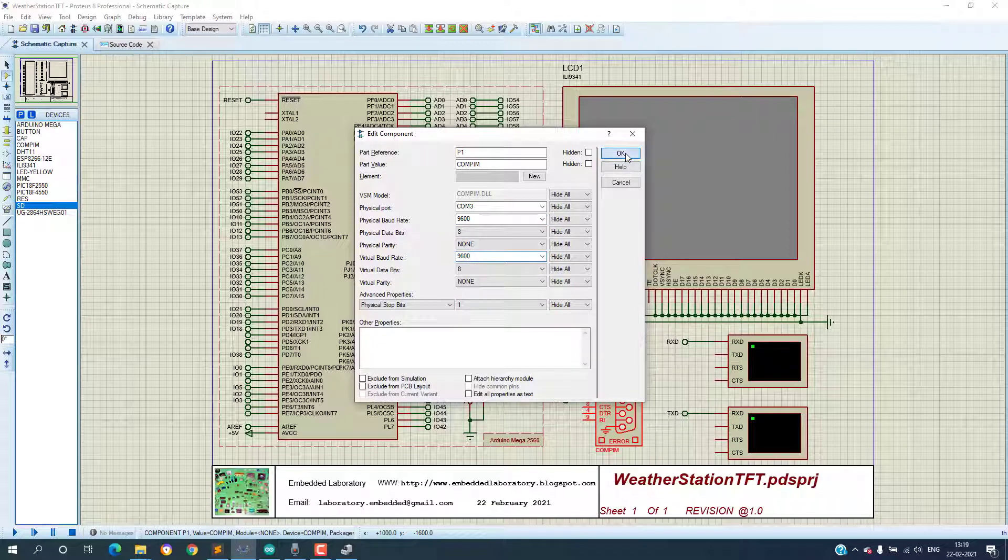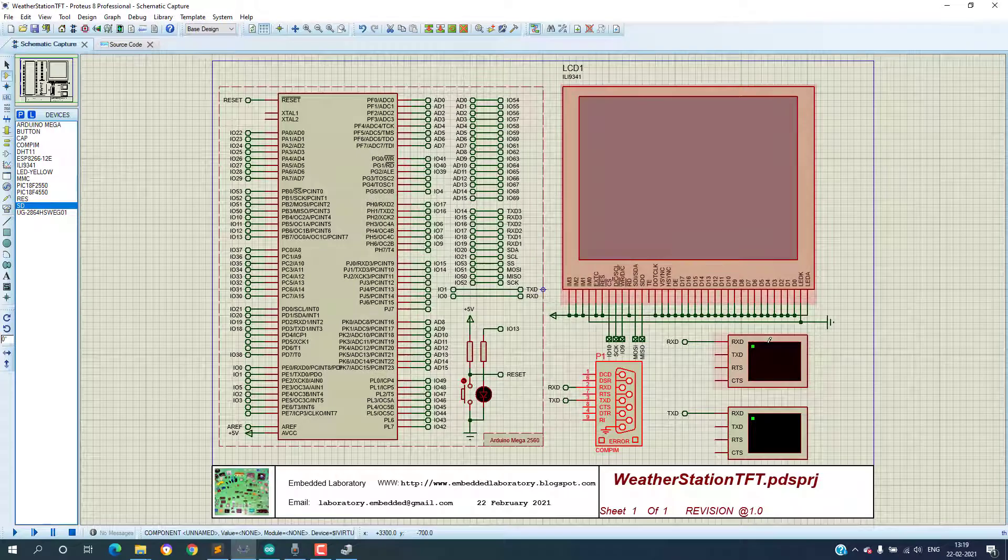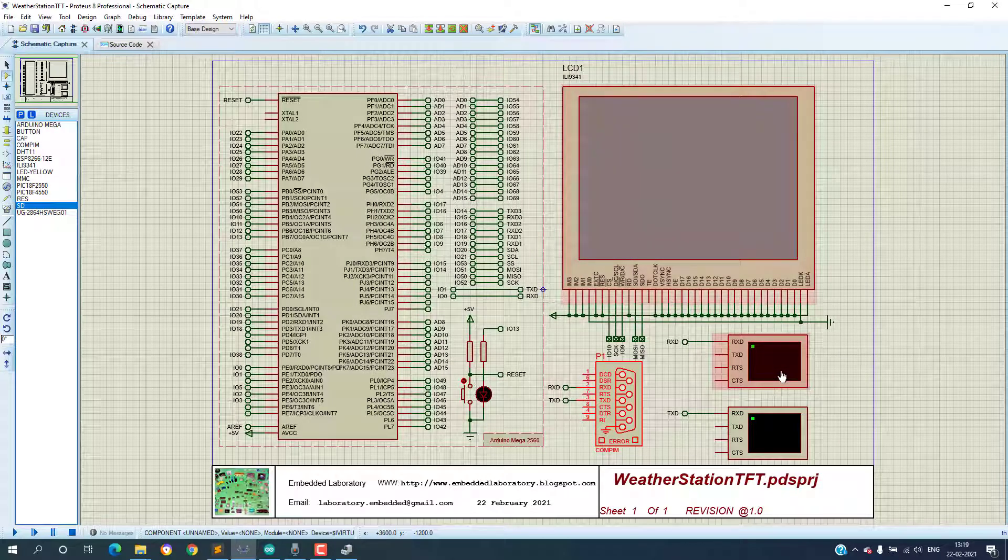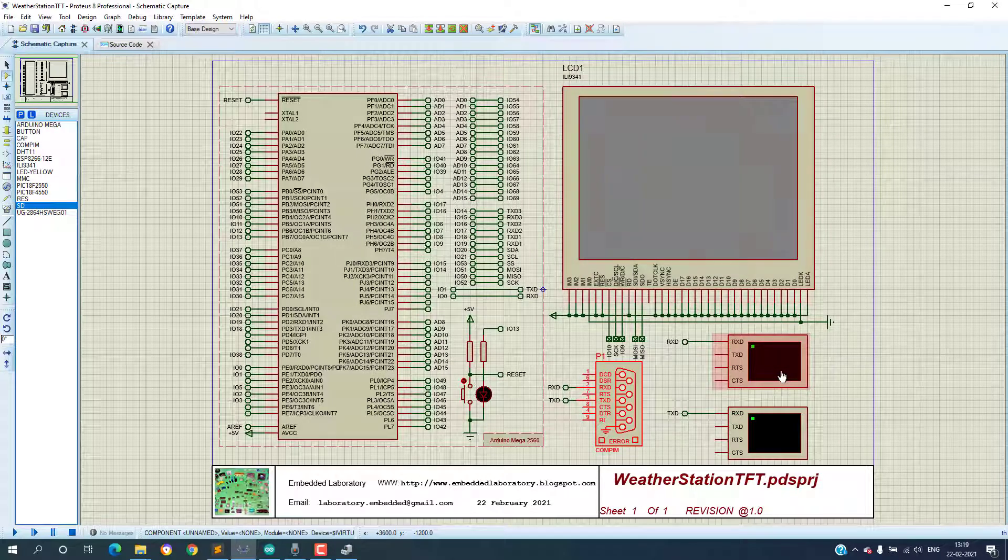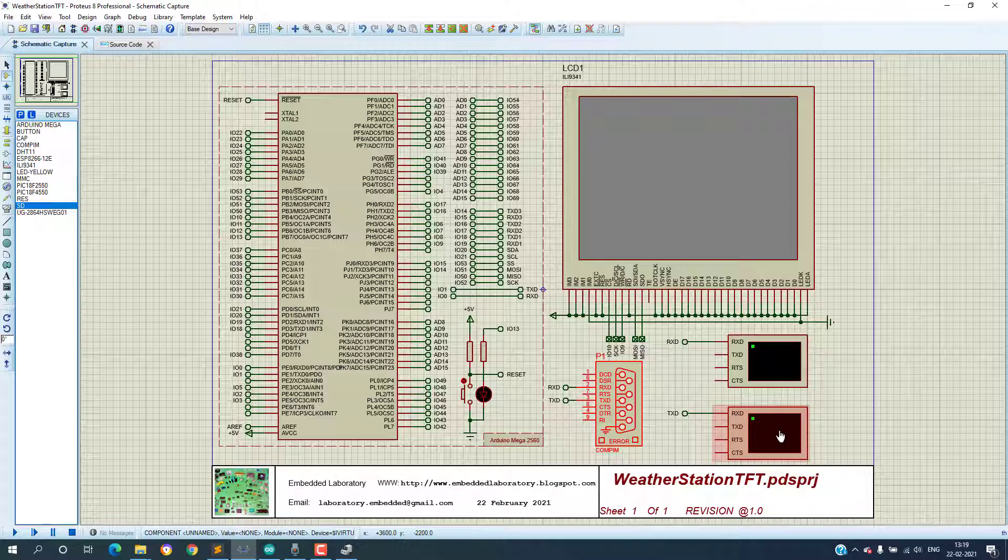I have also connected these virtual terminals, one to view the data transmitted by Arduino and another to view the data transmitted by ESP8266 WiFi module. This is optional and is added for debugging purposes, and if you want you can remove this.